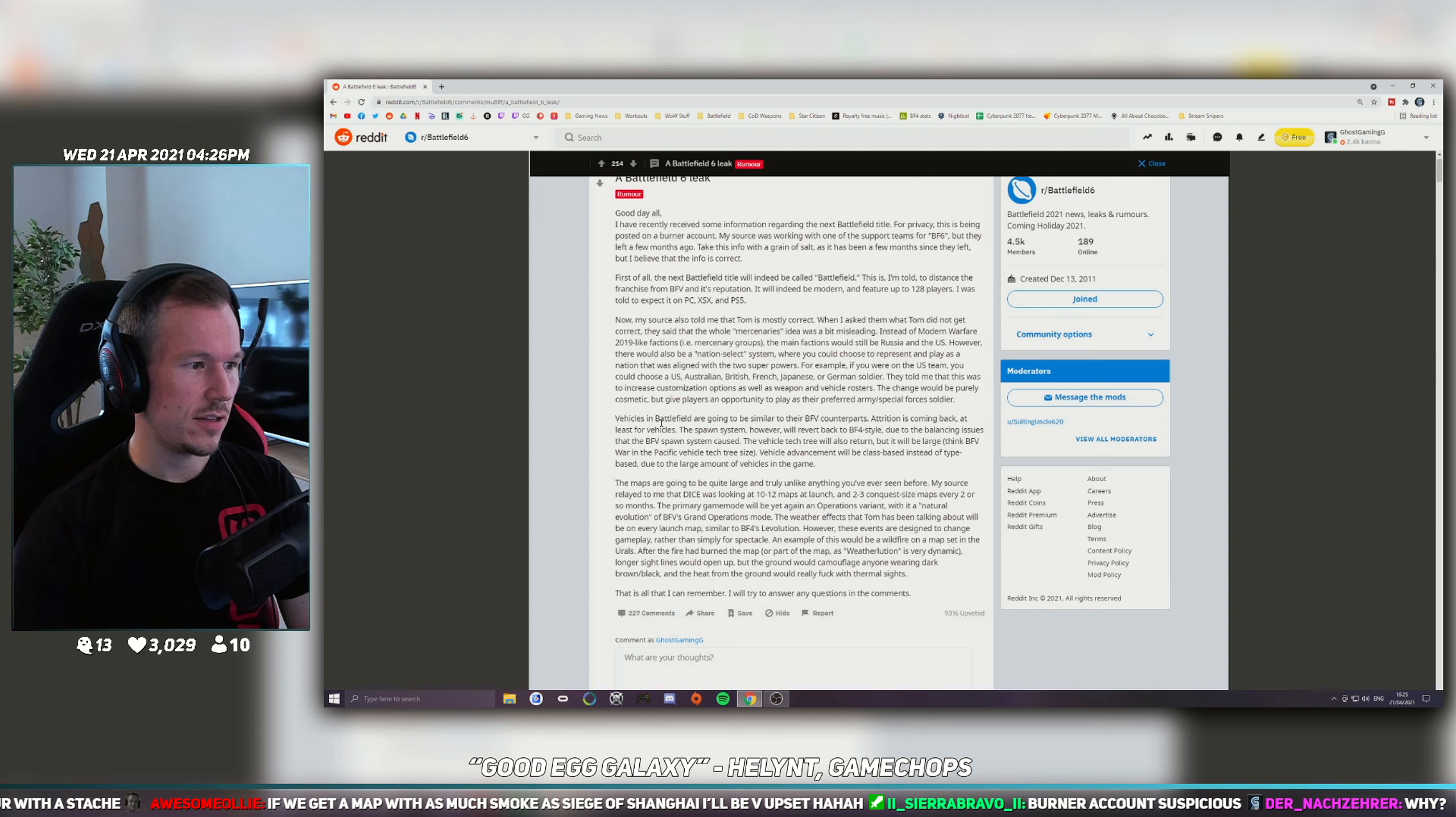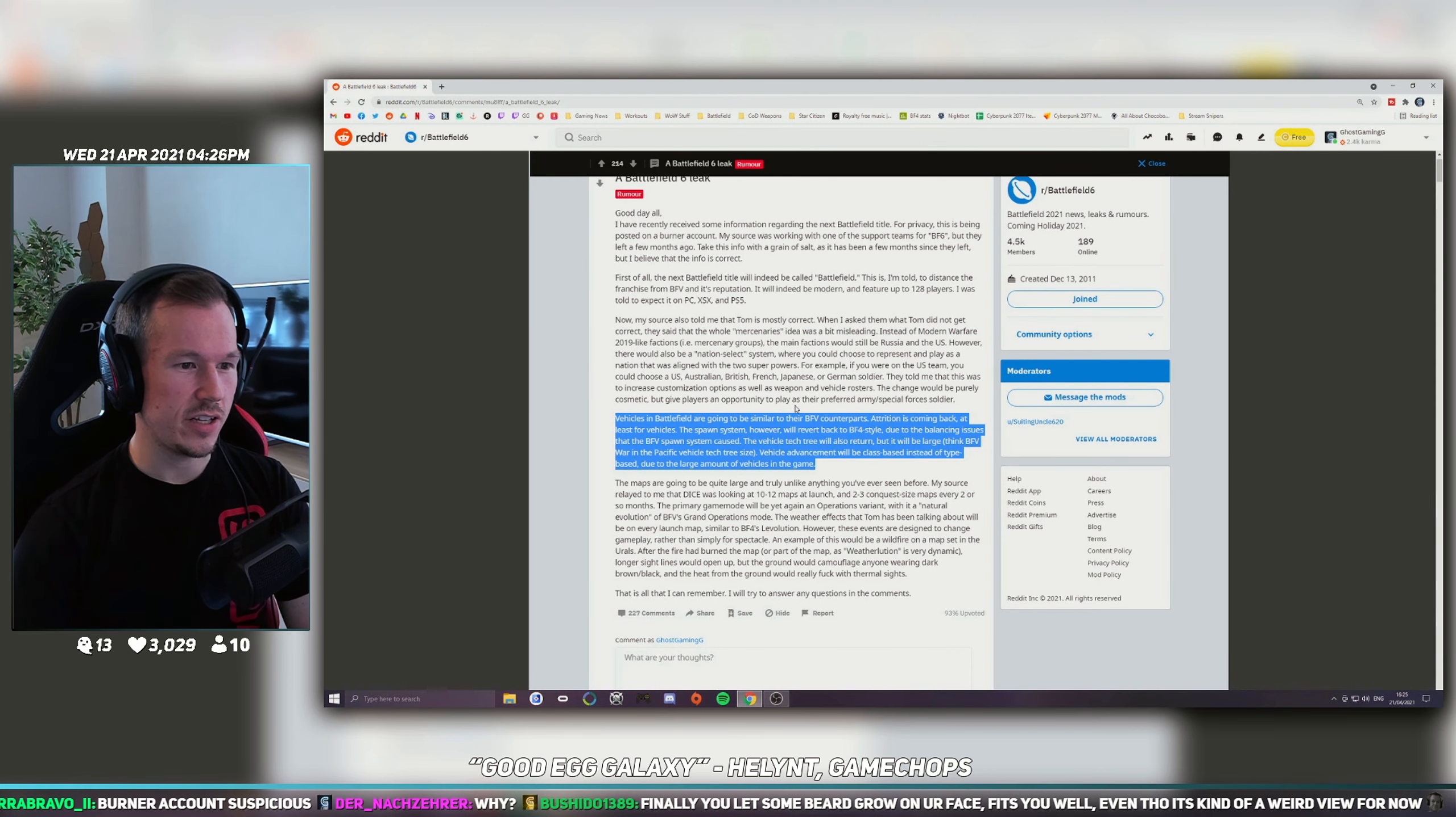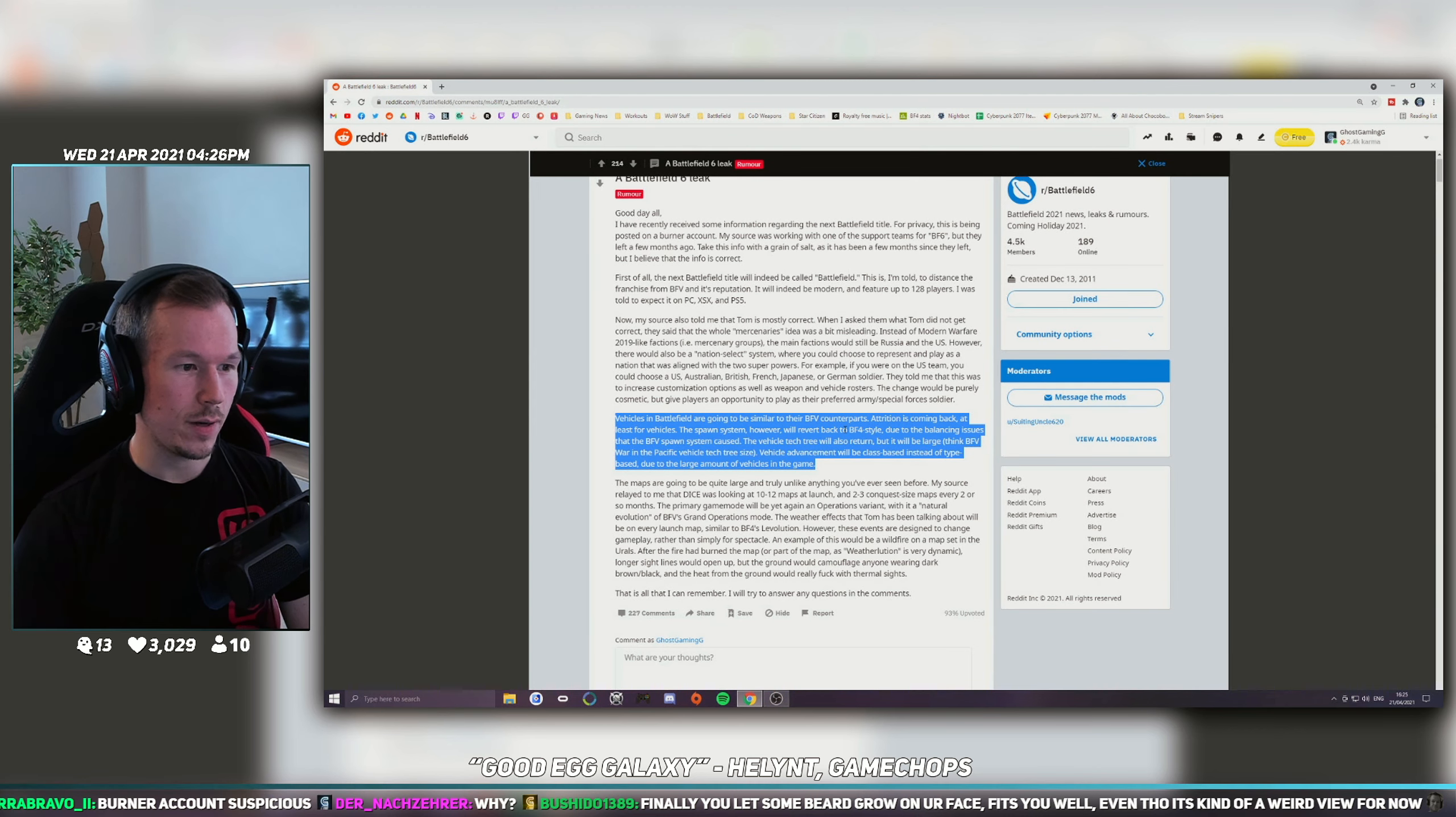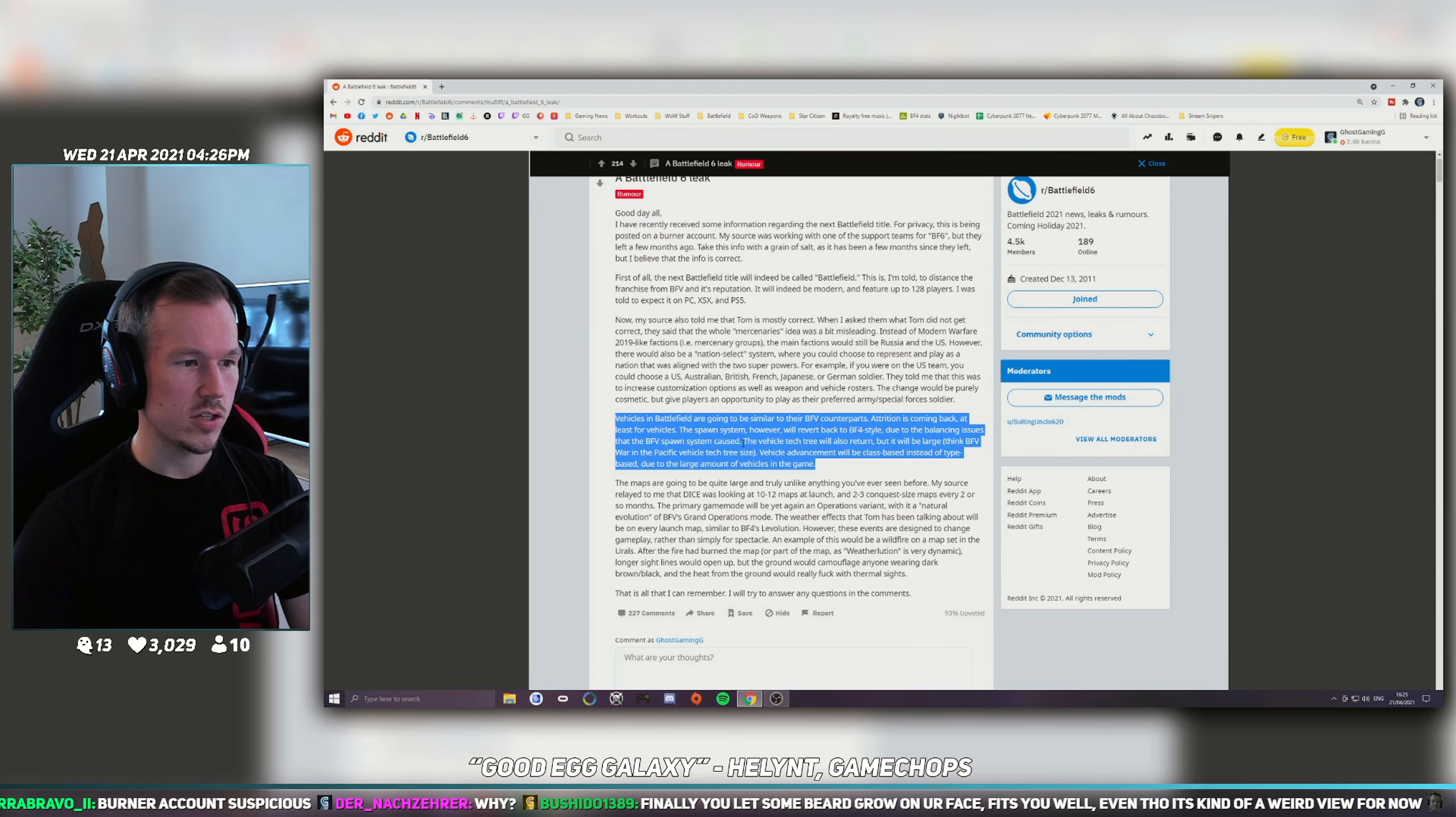It's this bit here - it says vehicles in Battlefield are going to be similar to their Battlefield 5 counterparts. Attrition is coming back, at least for vehicles. The spawn system, however, will revert back to Battlefield 4 style due to the balancing issues that the Battlefield 5 spawn system caused.